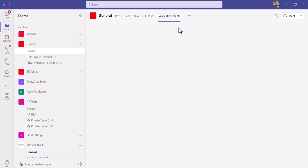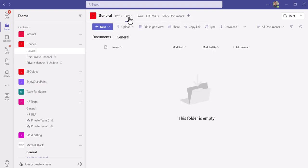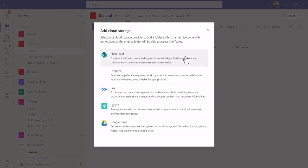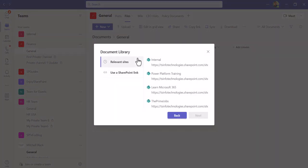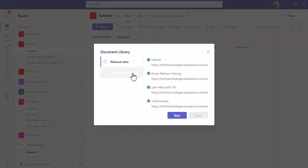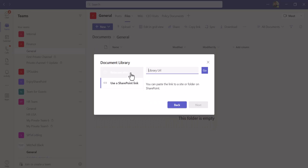Meanwhile it is loading, let me go through another approach. You can go to the Files tab and click on this three dot, and then you can see plus add cloud storage. You can see SharePoint is there. Click on that and then use a SharePoint link.